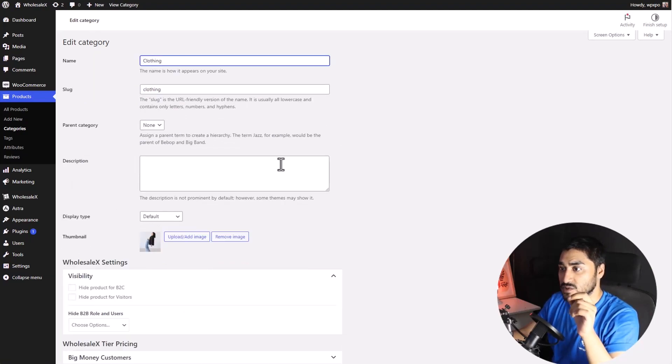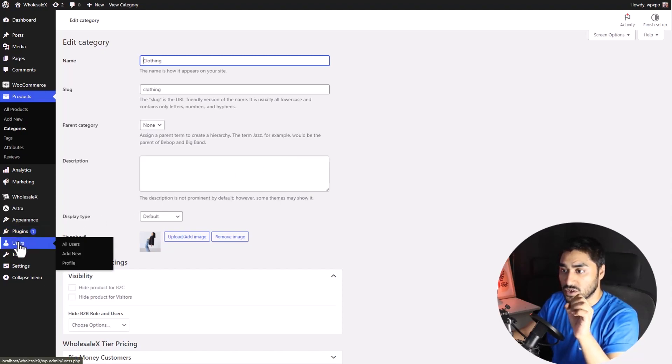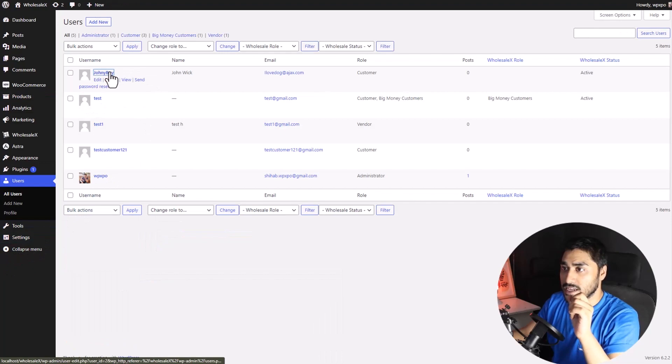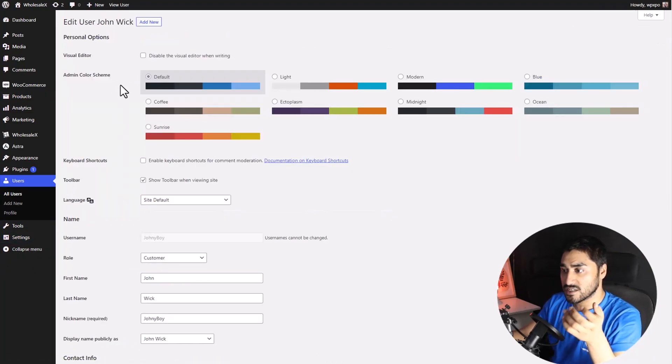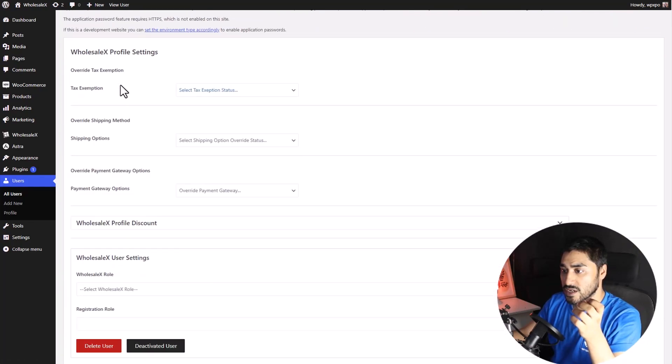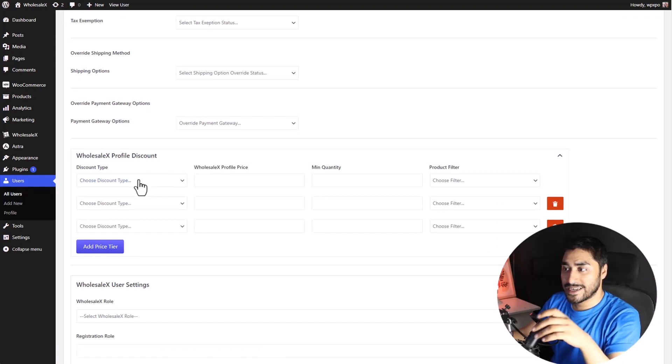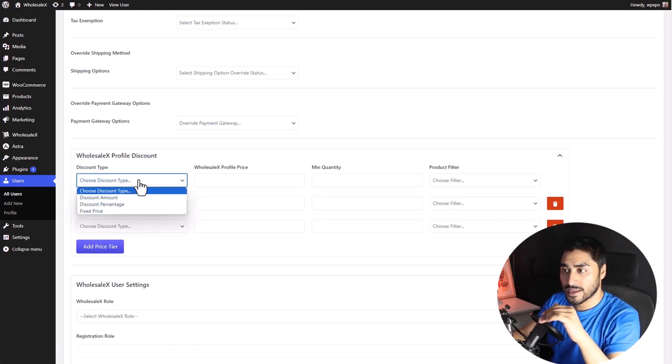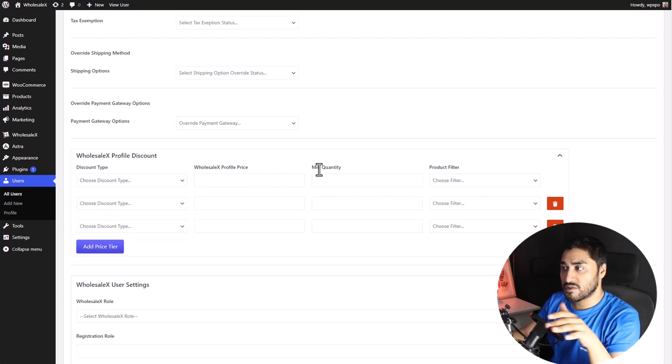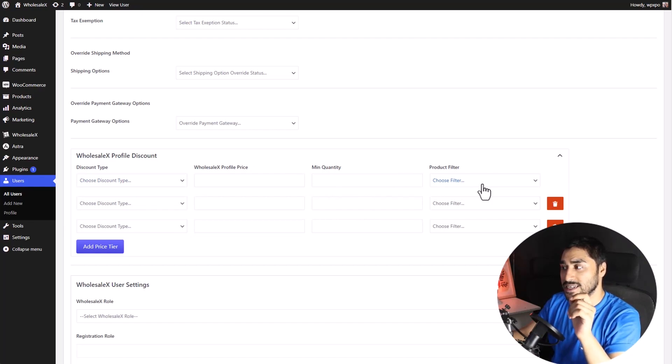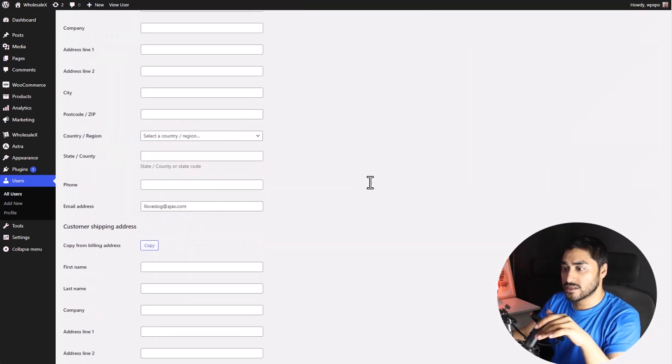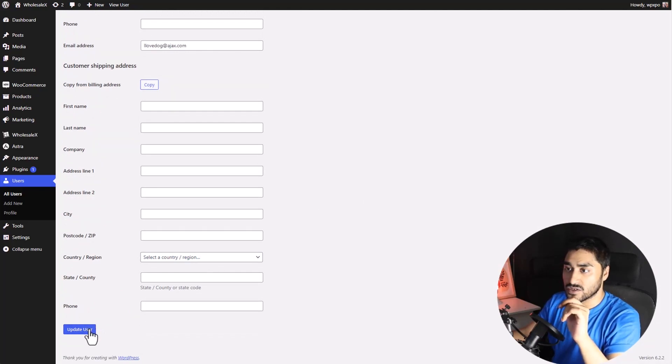So, that was category. Now, we will set a user-specific tiered pricing. To do so, go to the user section of WordPress, my bad. Then, click on the user to whom you want to add tiered pricing to. And scroll down till you see WholesaleX Profile Discount and expand it. And the process is still the same. Select the discount type, price, quantity, and you can even set which product that you want to add this specific tiered pricing to. Once you're done, scroll down and click on the update button. And you're good to go.